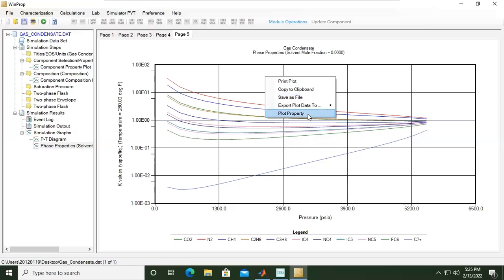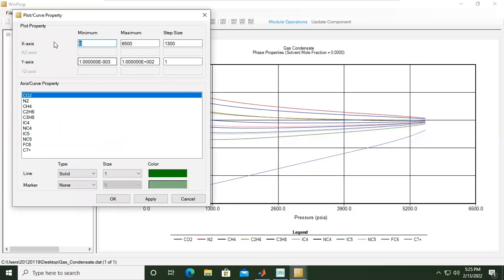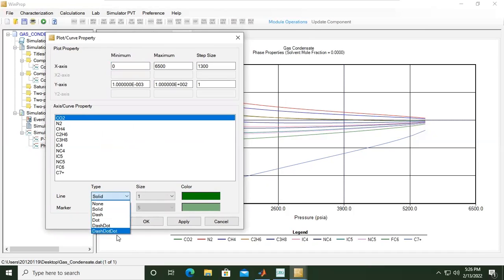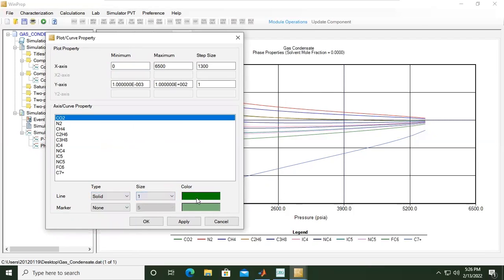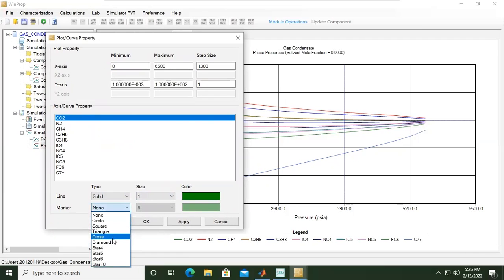Plot property - if you want to adjust the color, the size, the type. For example, the line can be solid, can be dash, dot-dash, dot-dot. The size you can change, the color you can change, you can put markers - either circle, square, triangle, cross and others. You can click apply after that and OK.